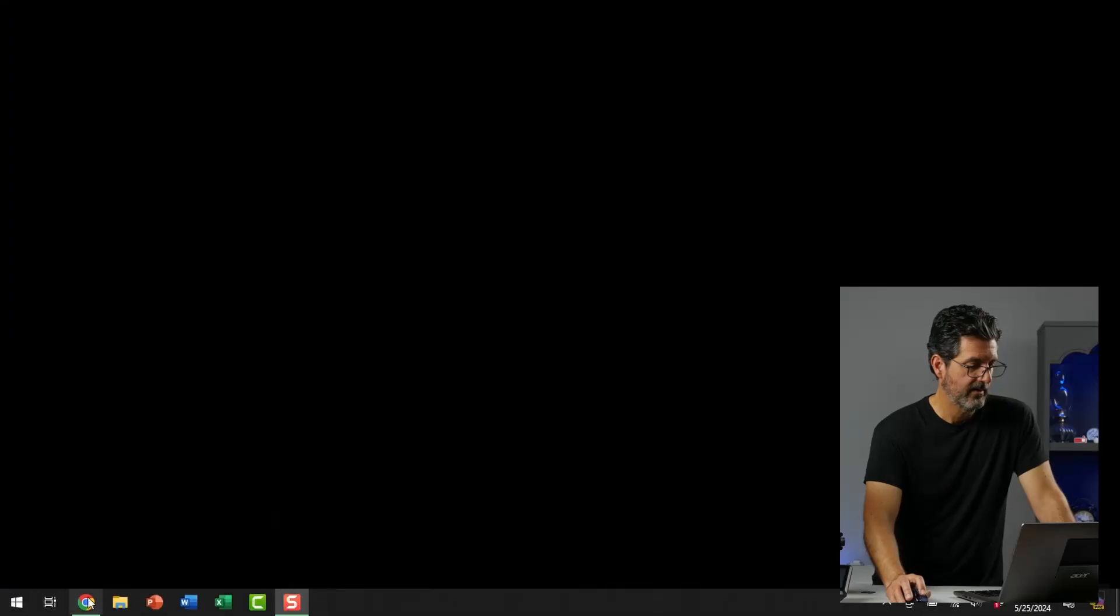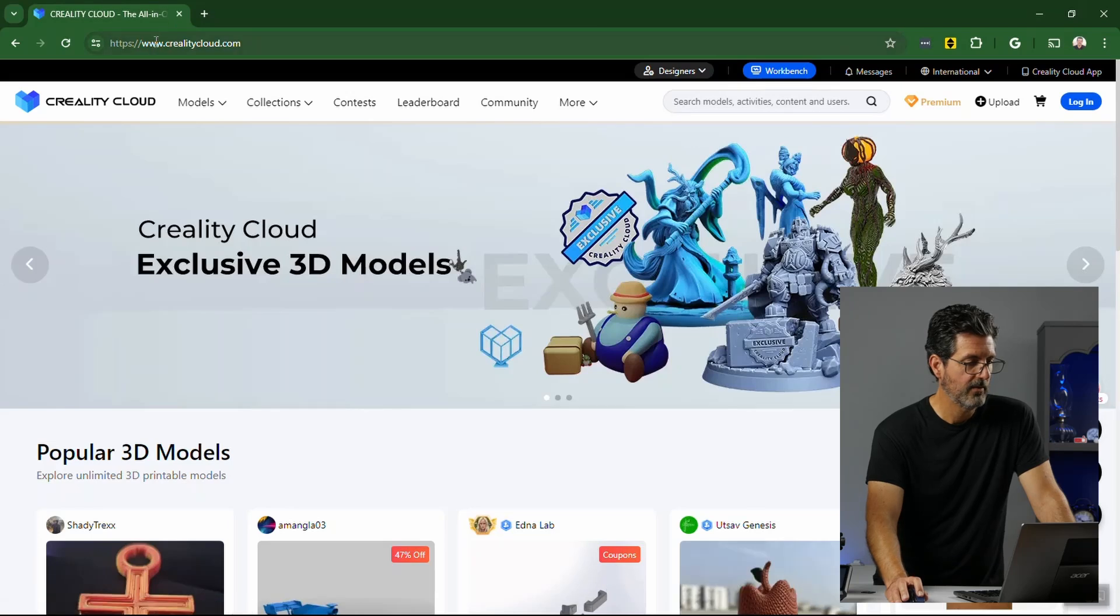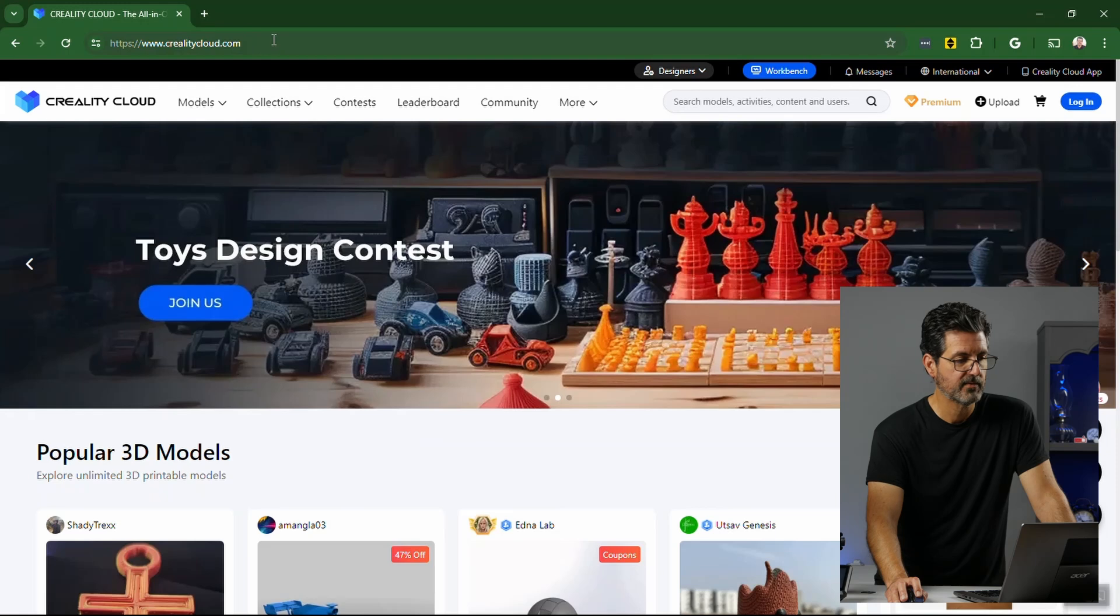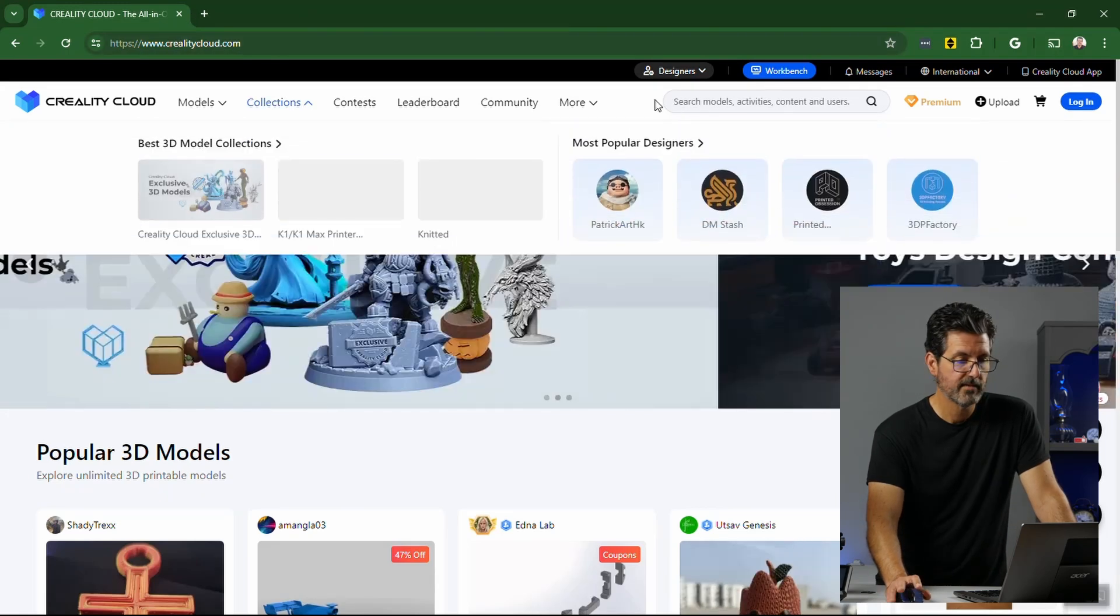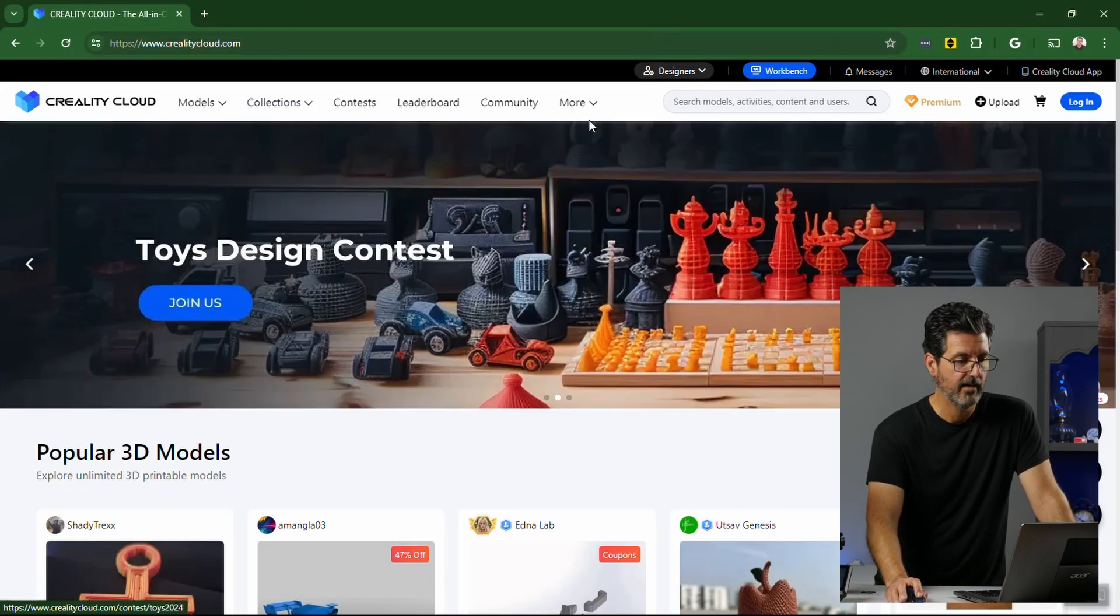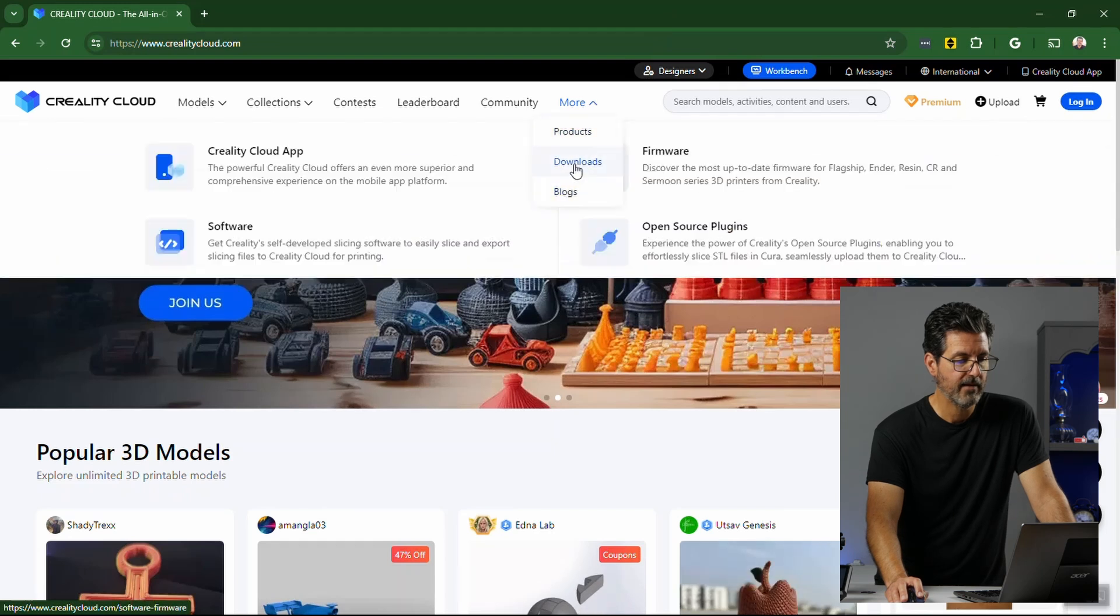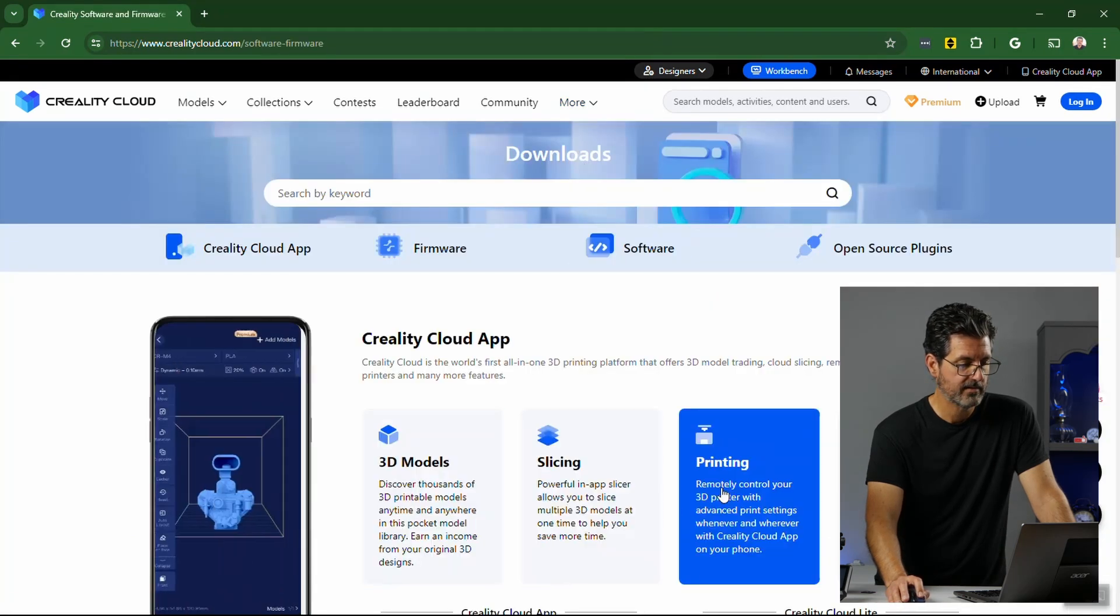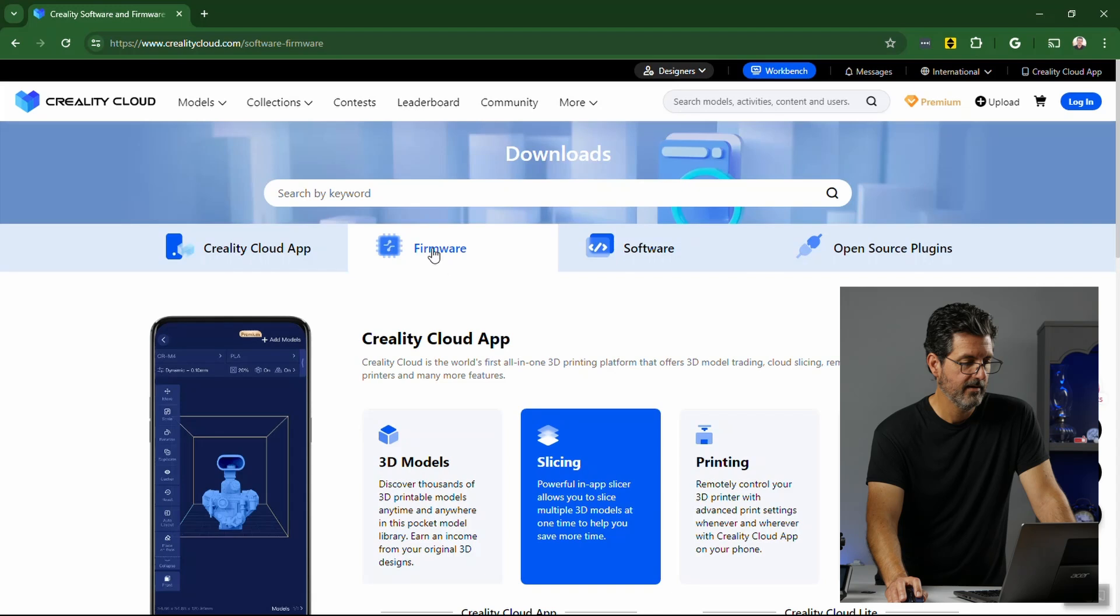So we'll jump over here to chrome. And go to www.crealitycloud.com. That's where you're going to get your firmware. In the top menu here. This might have changed. But it's down here somewhere. You go to more and downloads. And now we want to select firmware right here.